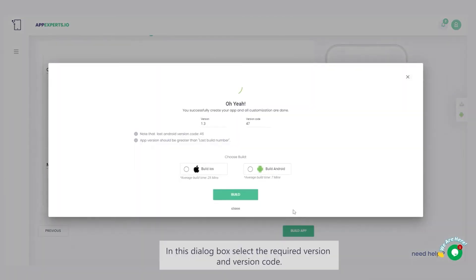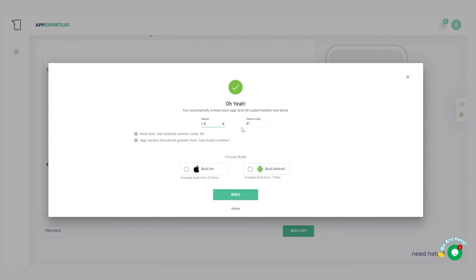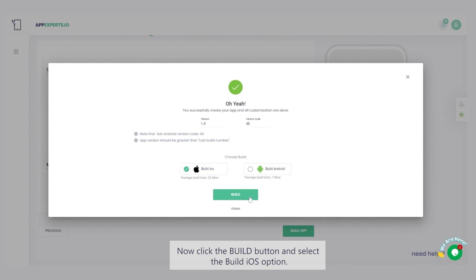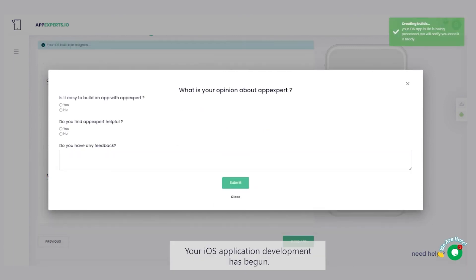In this dialog box, select the required version and version code. Now, click the build button and select the build iOS option. Your iOS application development has begun.